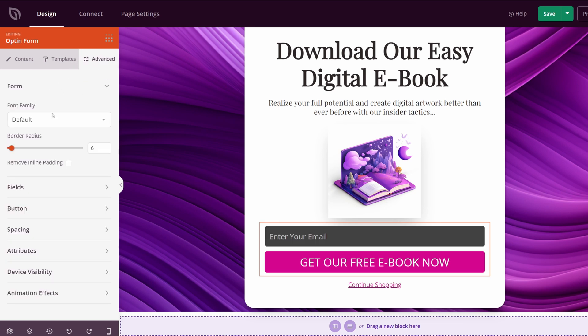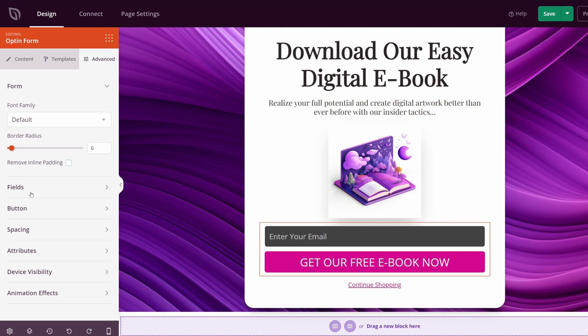We also have advanced settings here. You can change the font family, the border radius again for the curved corners. You can remove the inline padding if you like. And we have fields, buttons, spacing, attributes, device visibility, and animation effects.